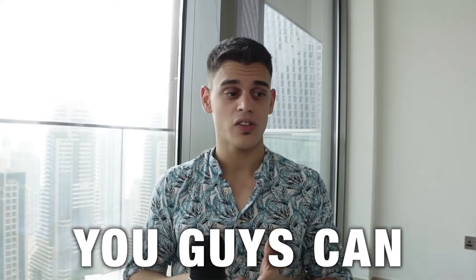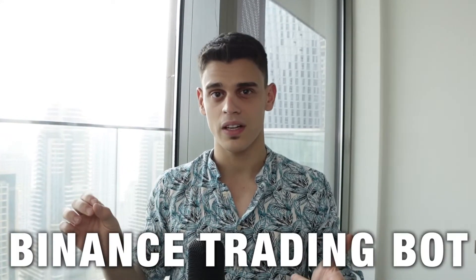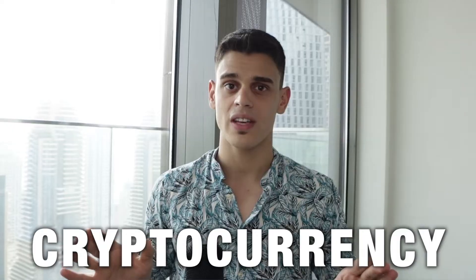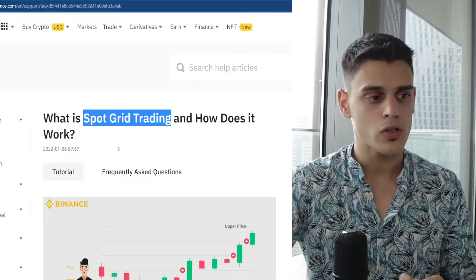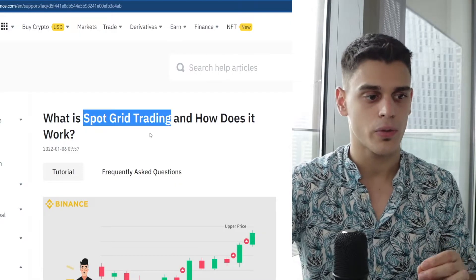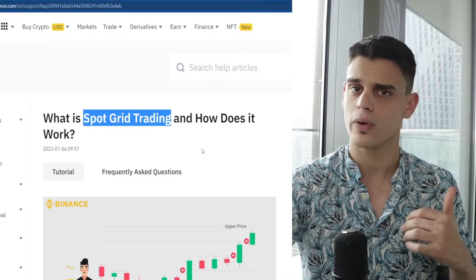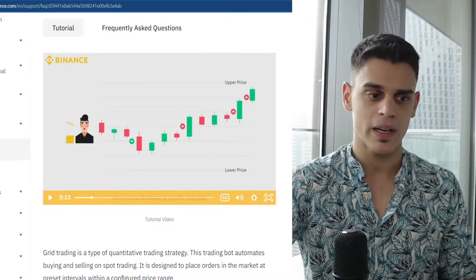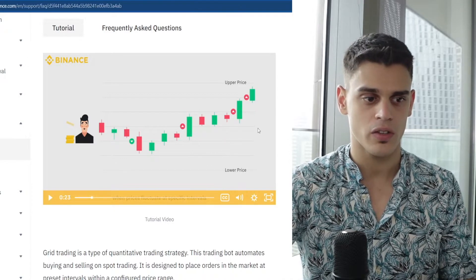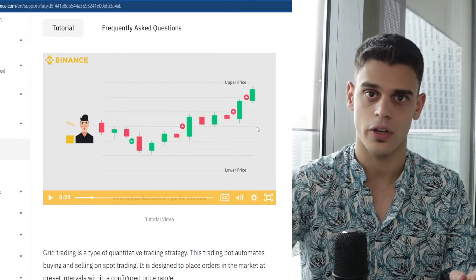I'm going to reveal how you guys can start making money using the Binance Trading Bot without being any sort of cryptocurrency expert, so let's give it a shot. I'm talking about the so-called Spot Grid Trading Bot, which at a first glance might seem really difficult. You might think you need to be some sort of genius to understand this process, but that is not true, so I'm gonna break it down for you.